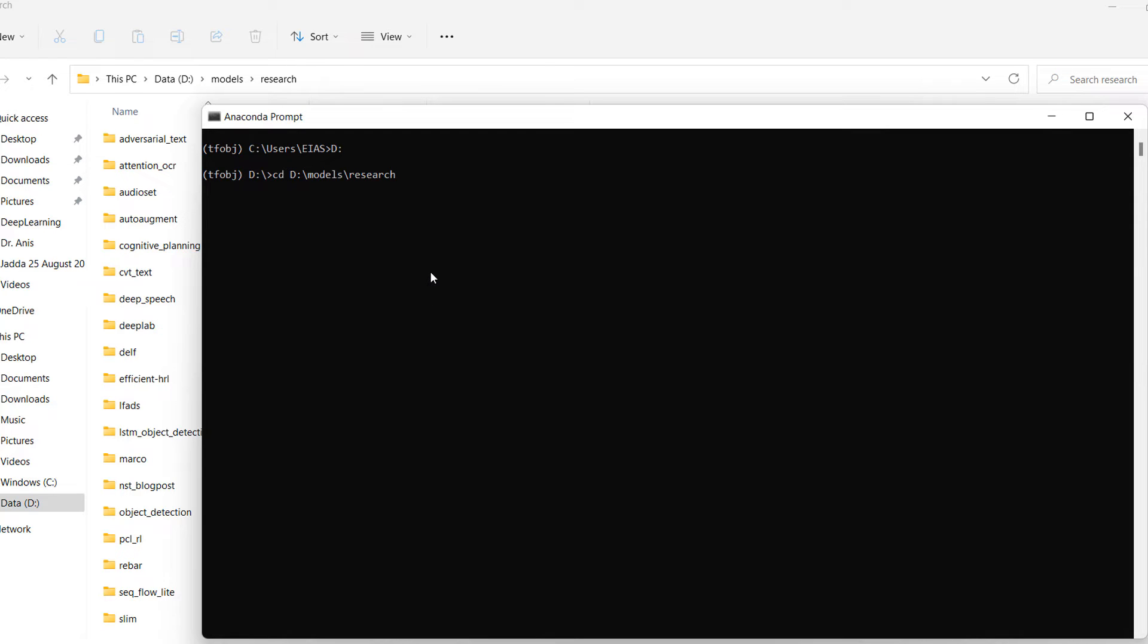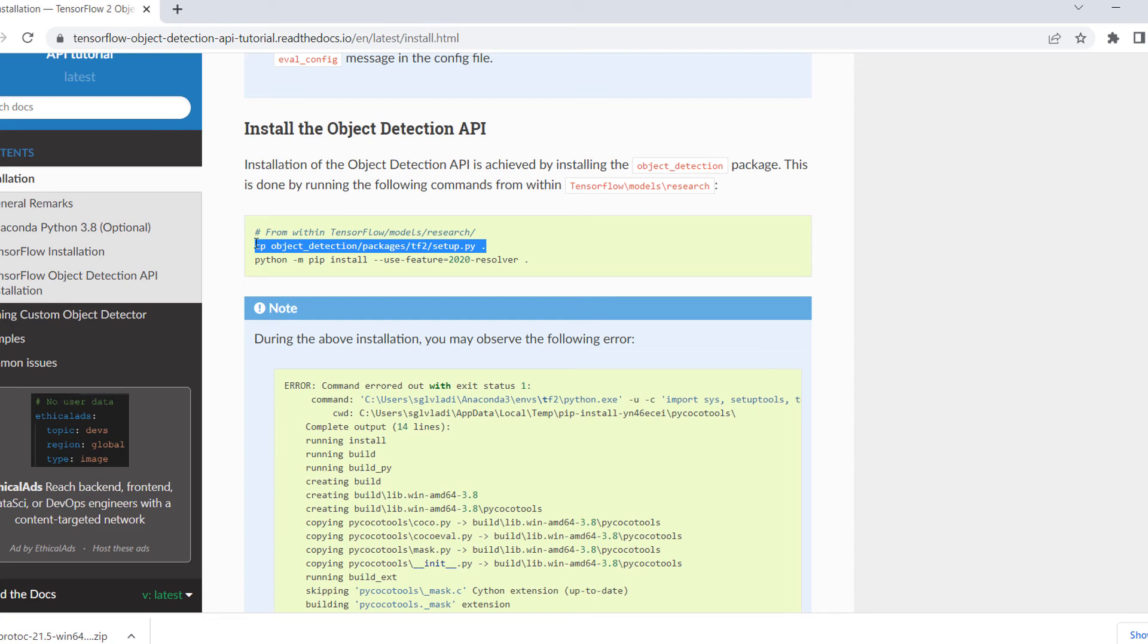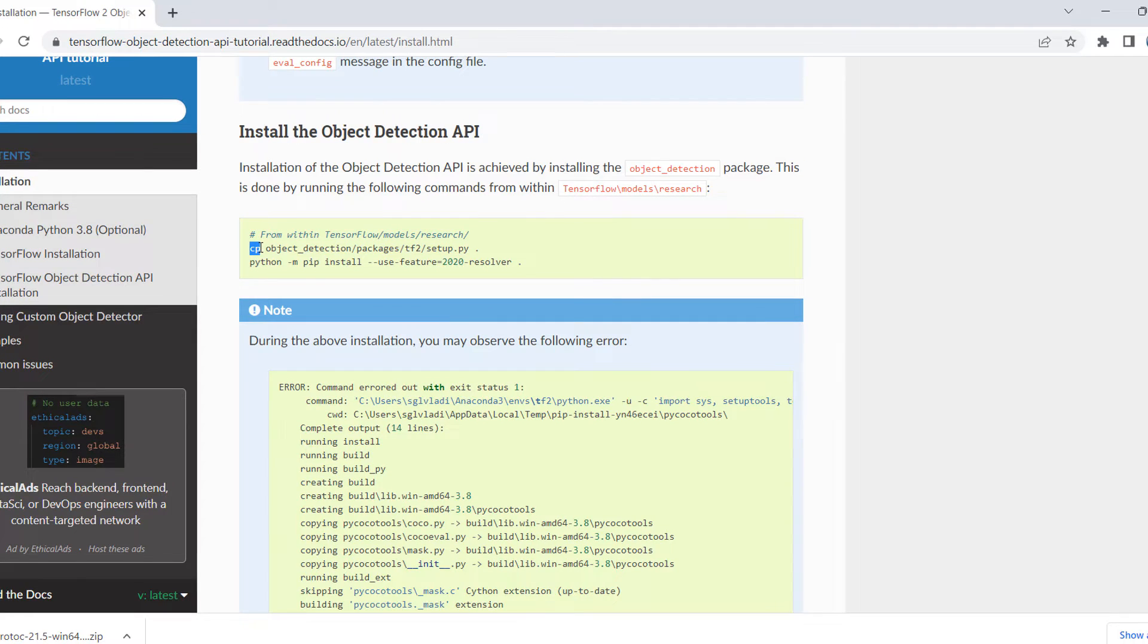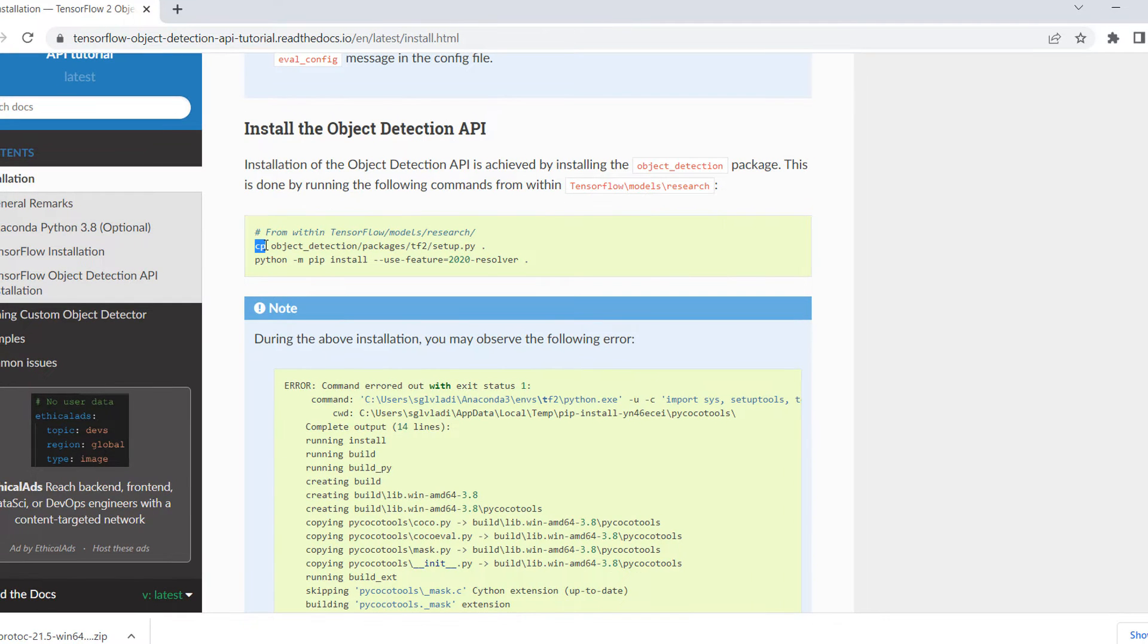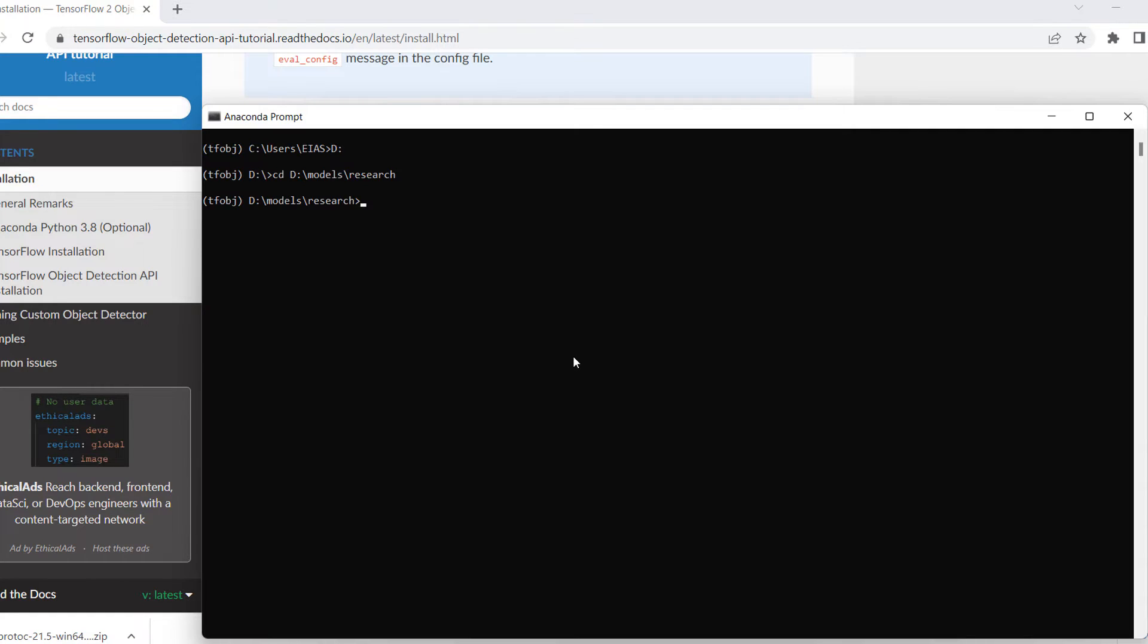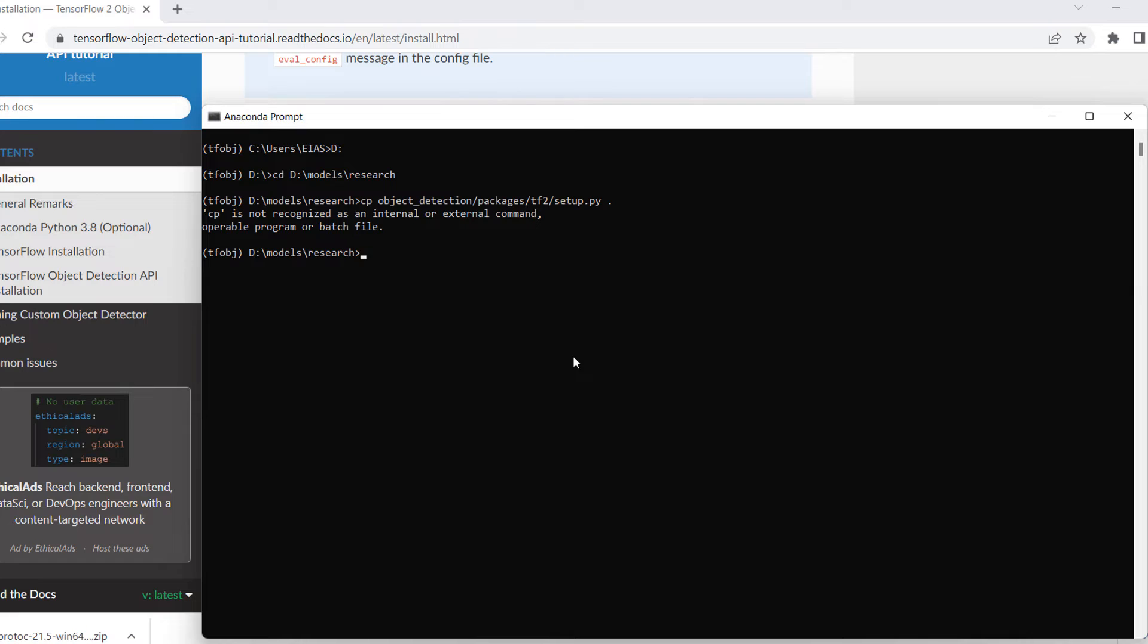CD, so now we are in the research folder. But if you see here is cp object detection packages TF2 setup.py. CP means that it is for Linux, so it will not run if I copy that and paste it over here. For example, let me copy it. I will paste it and the command prompt will not recognize this particular command.